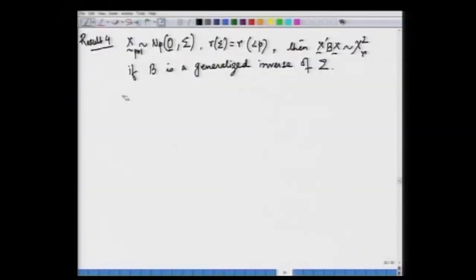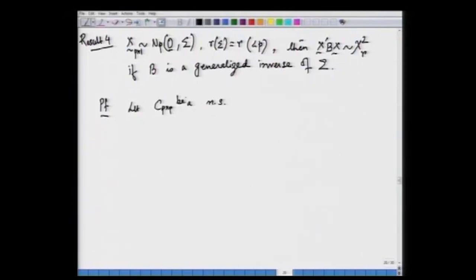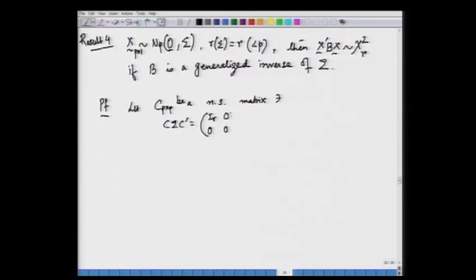Let us go to the proof of this result. We start by considering some matrix C — a p×p square matrix of the same dimension as sigma, which is non-singular, such that C sigma C' equals the identity matrix of dimension r with the rest of the blocks as null matrices, basically a rank factorization.